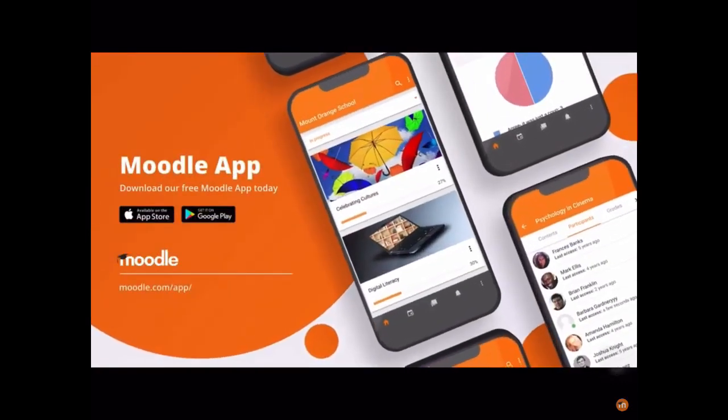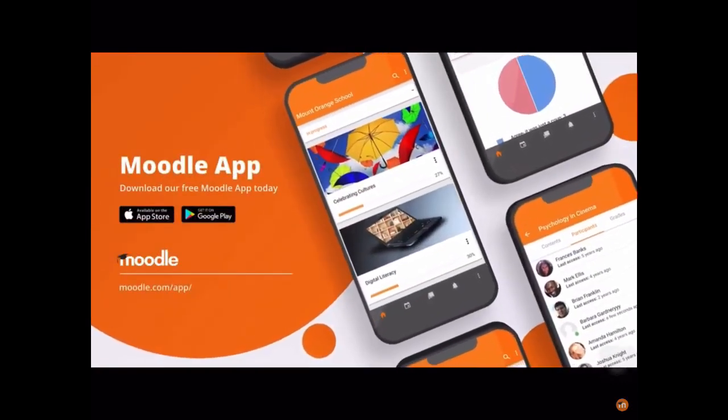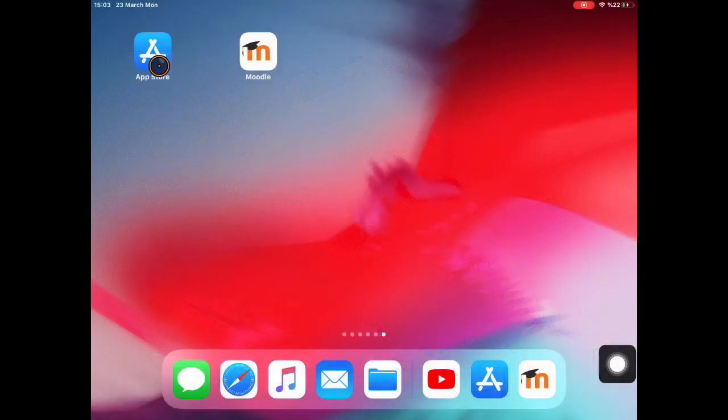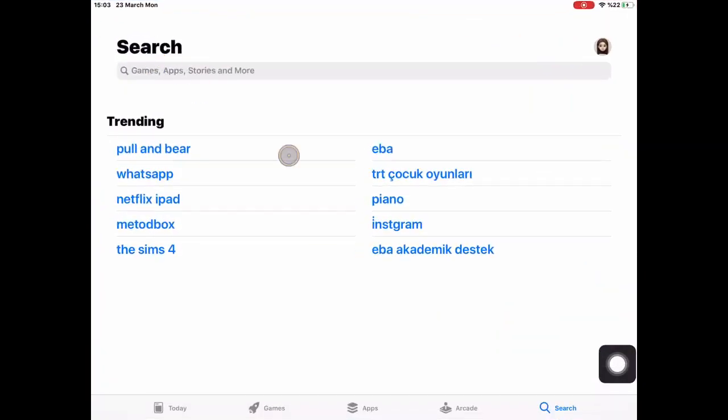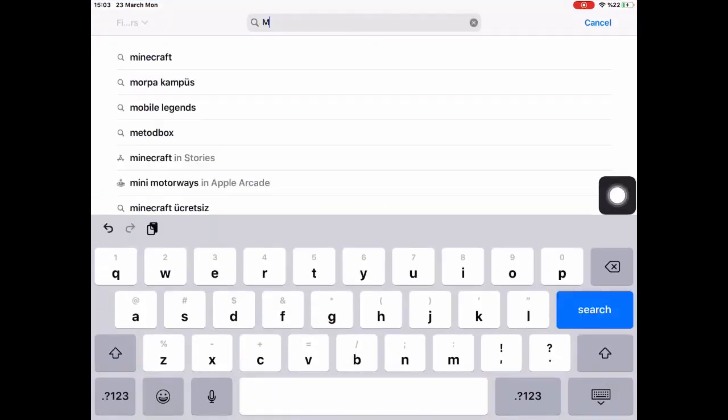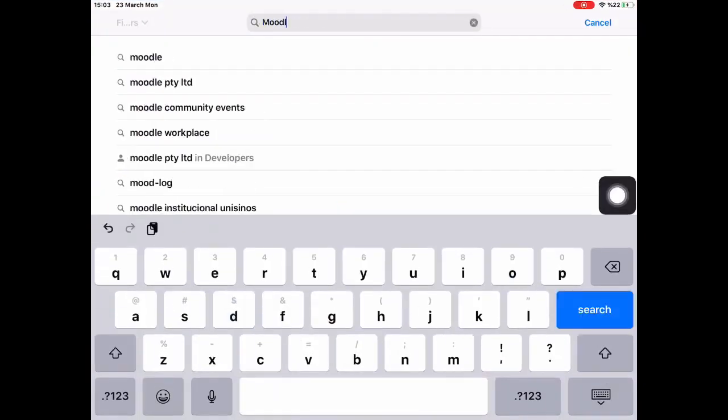Visit the App Store or Google Play and download the Moodle app. Search for Moodle.